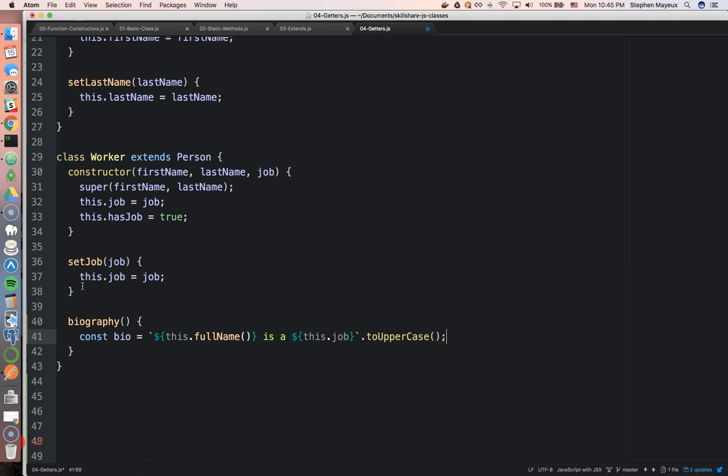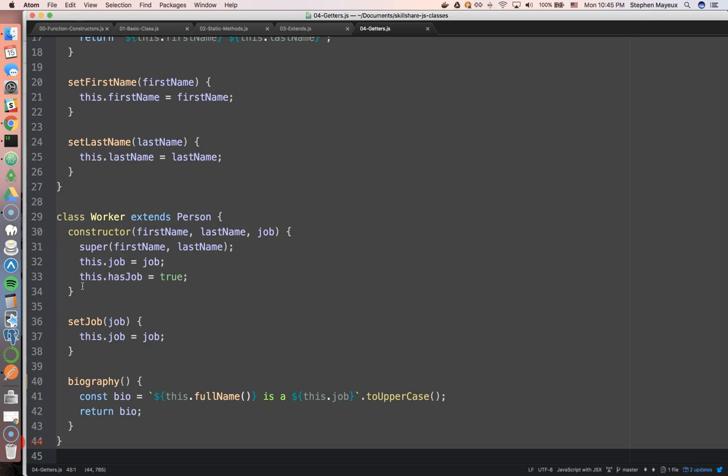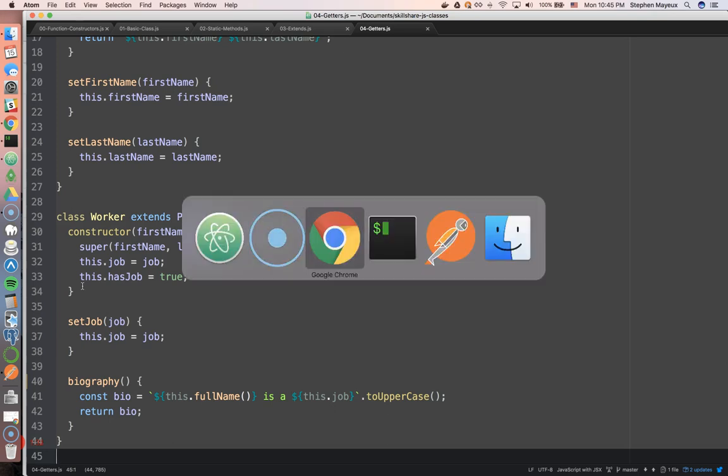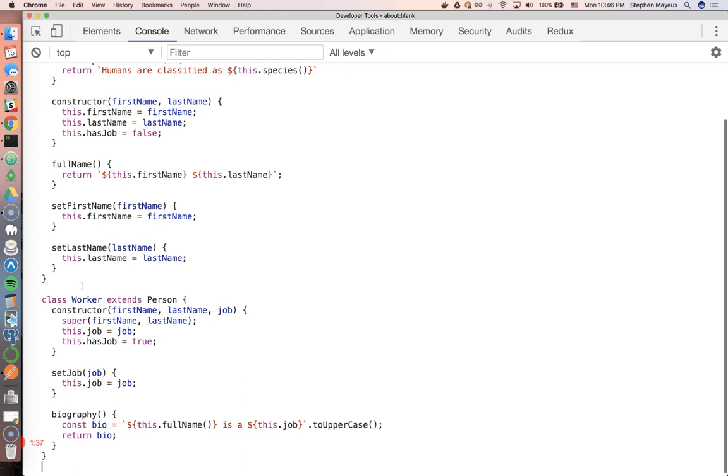Just like that. And we will return the bio. All right, that looks good. I'm going to copy this over to my browser.